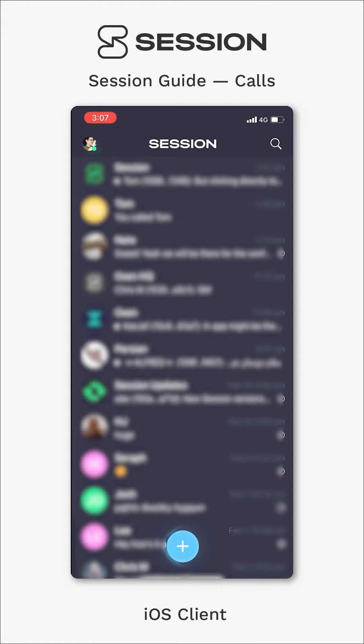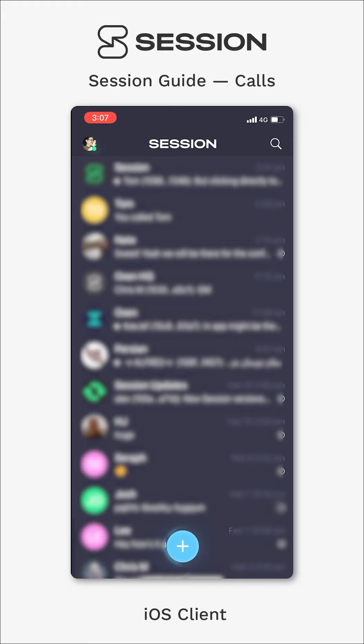Hey everybody, it's Alex from Session here, and I'm here to walk you through a tutorial for how to complete a call on Session.